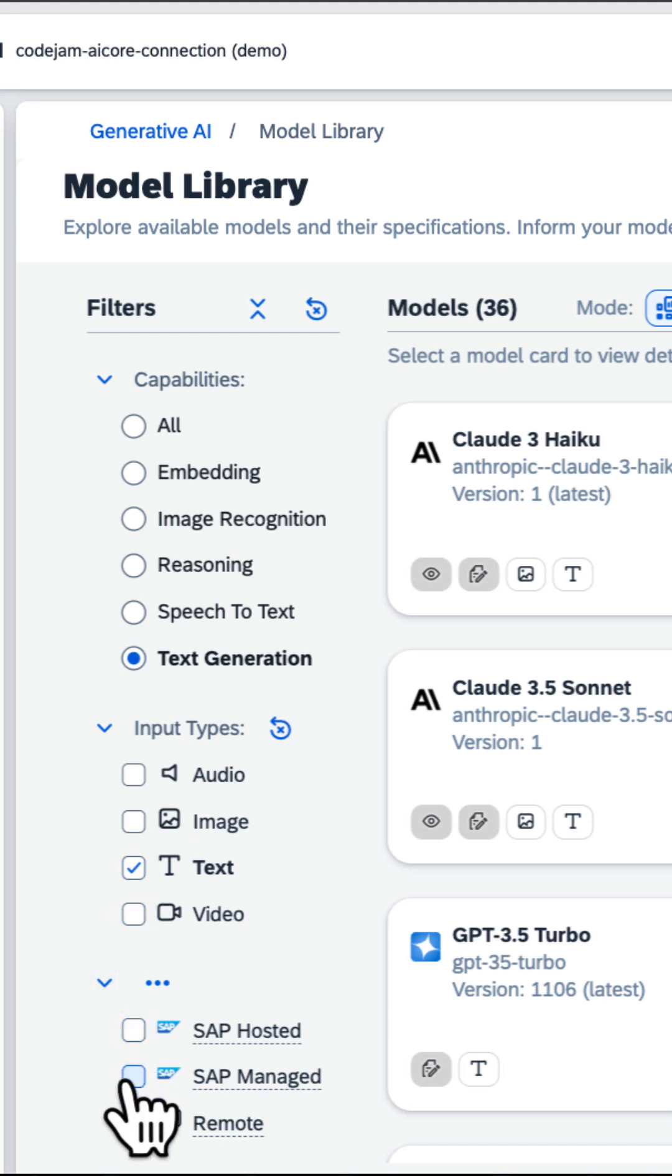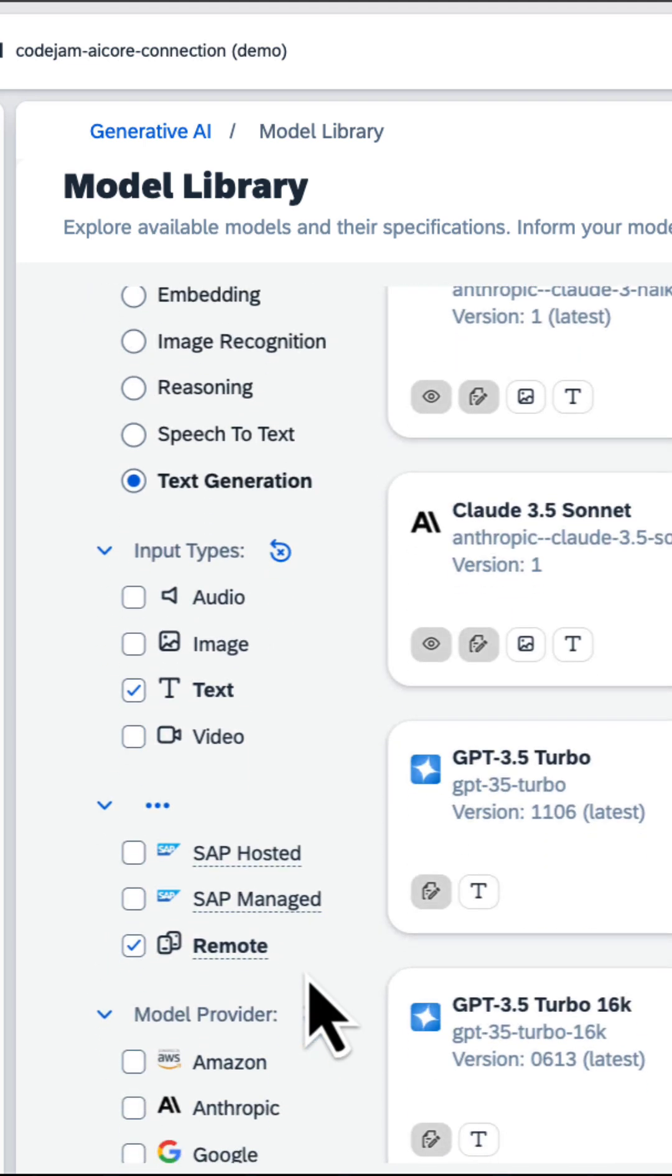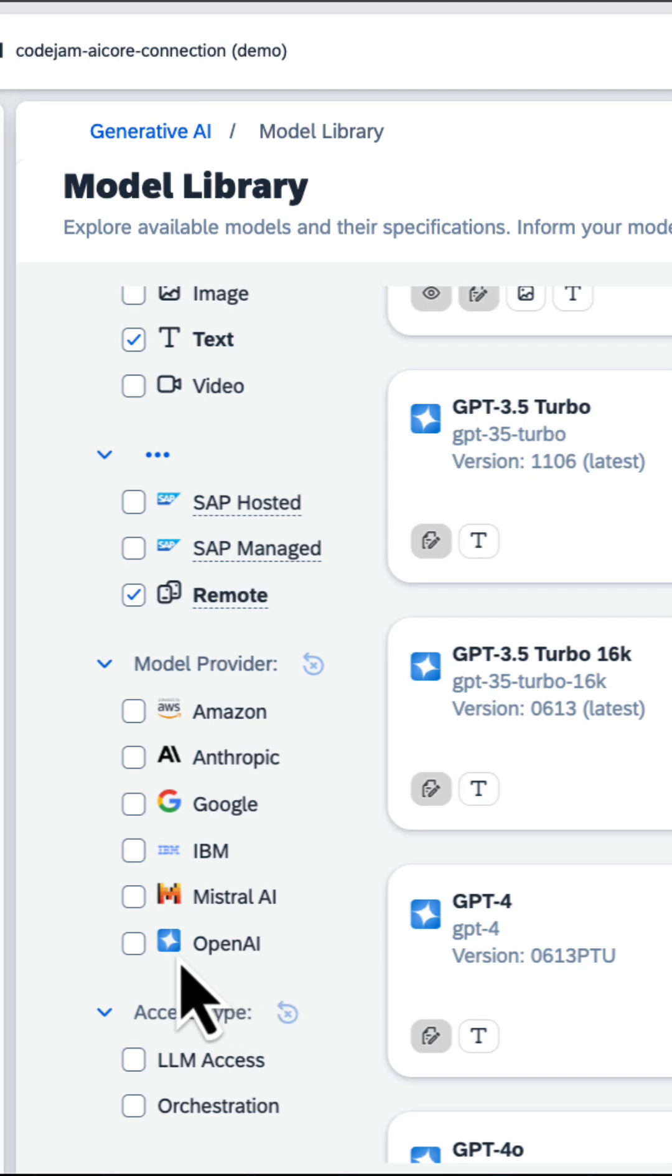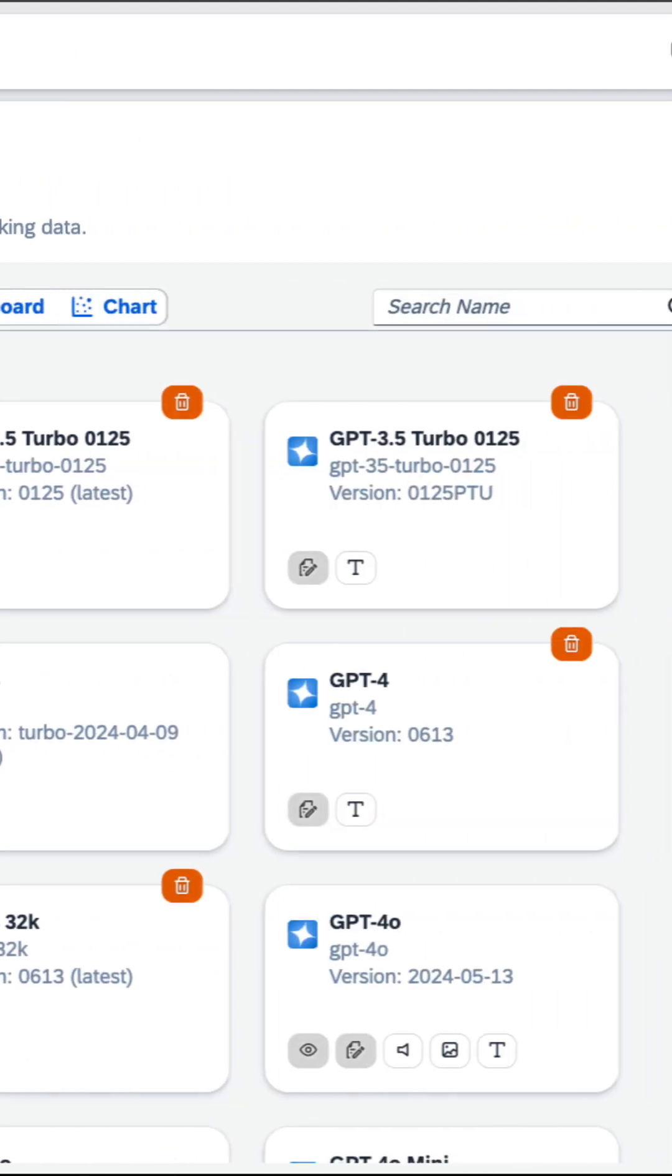You can use the filters to look for the model that fits your personal needs, like in that case a text generation model, which is available remotely and provided by OpenAI.